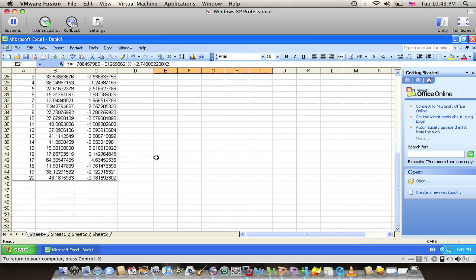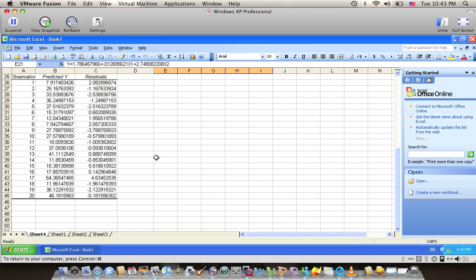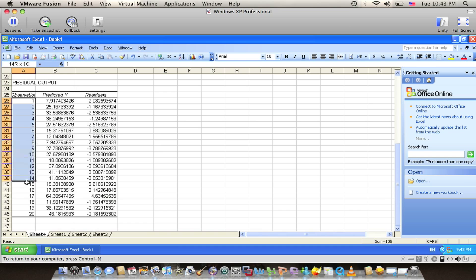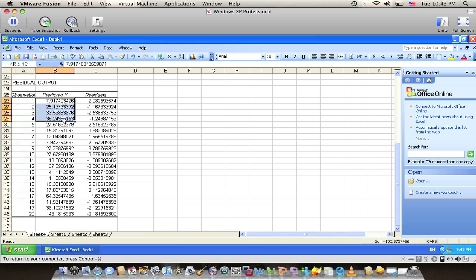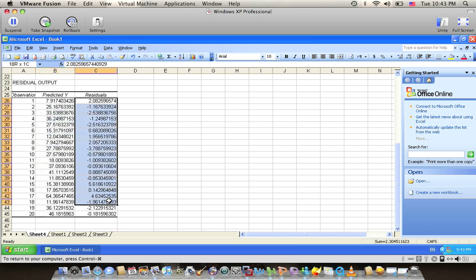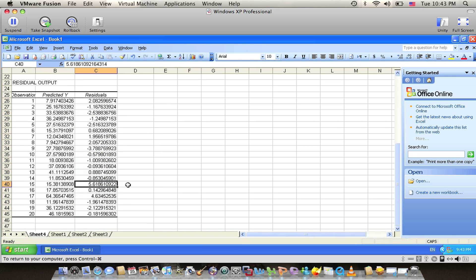So far we have the residual output or the residual table of the 20 observations. We applied the predicted Y, we get all the values of the predicted Y, and then we have the residual. As we can see from the table, we have the largest residual with 5.618610922.